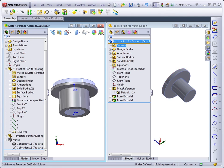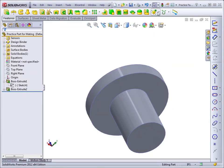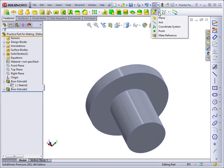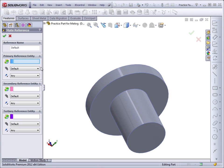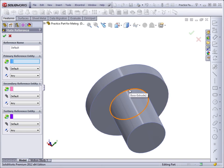I'm going to select a circular edge underneath the head. Mate references are found under the reference geometry pull down on your features tab of the command manager. There are three possible references that you can select. With a cylindrical part like this, I always select a circular edge.